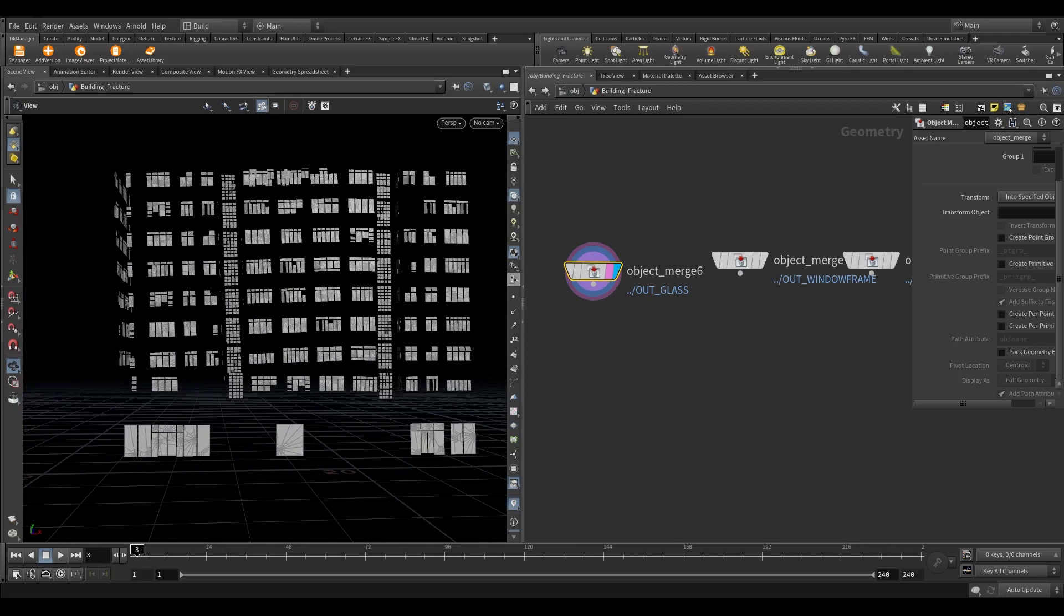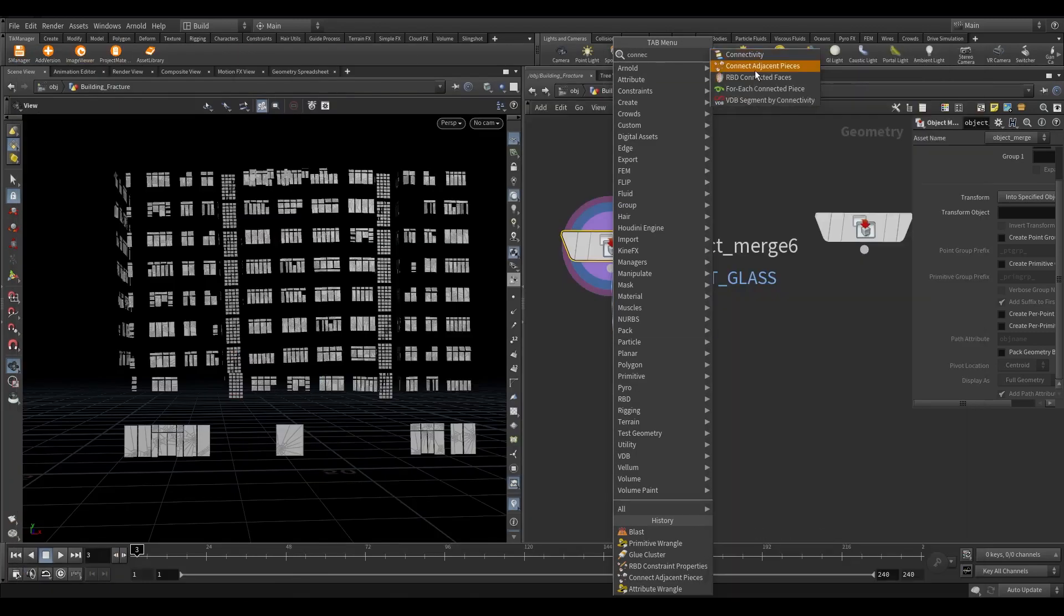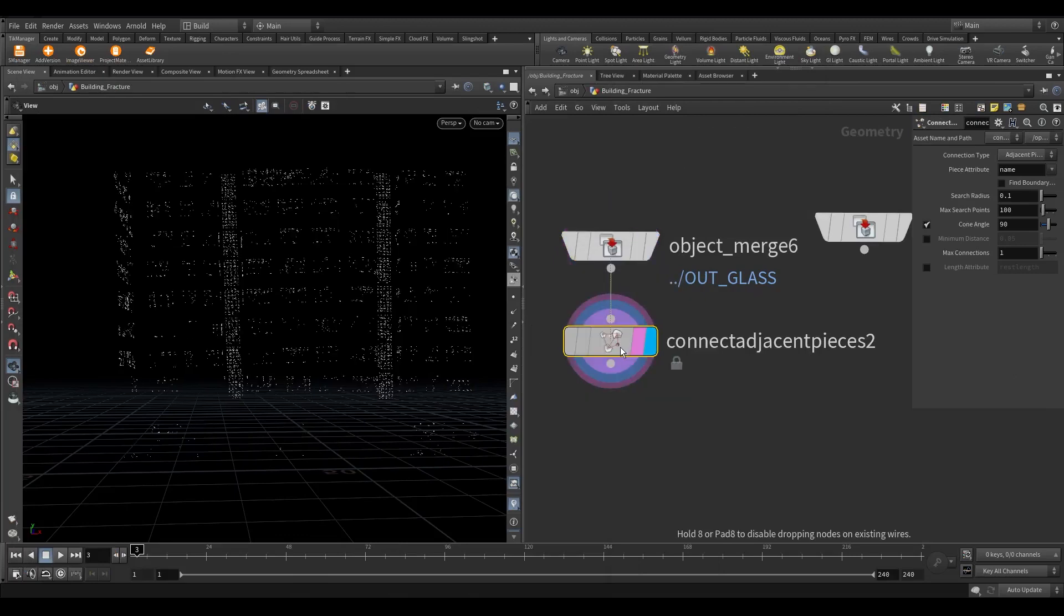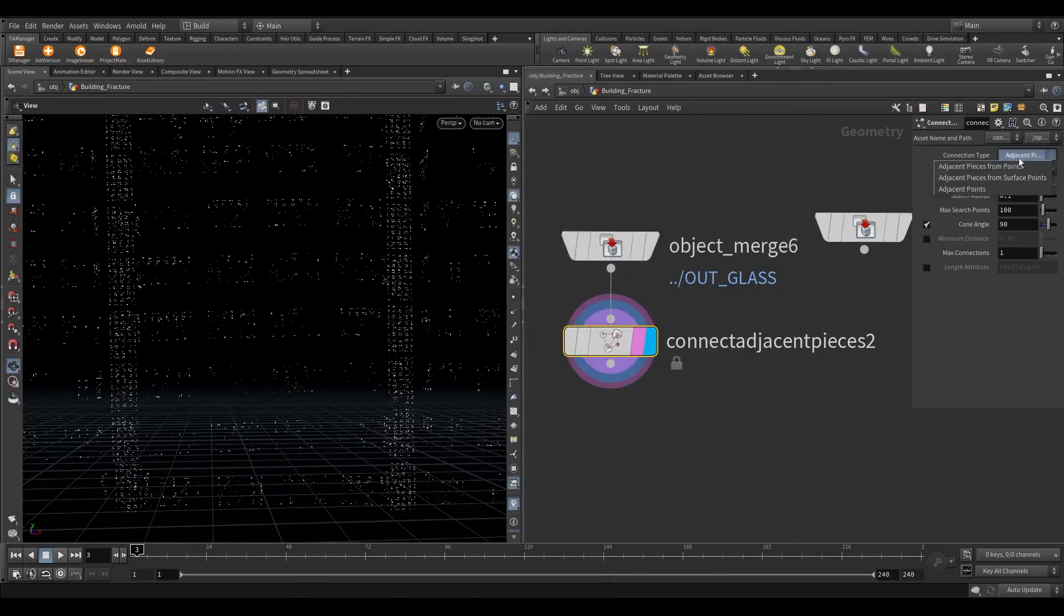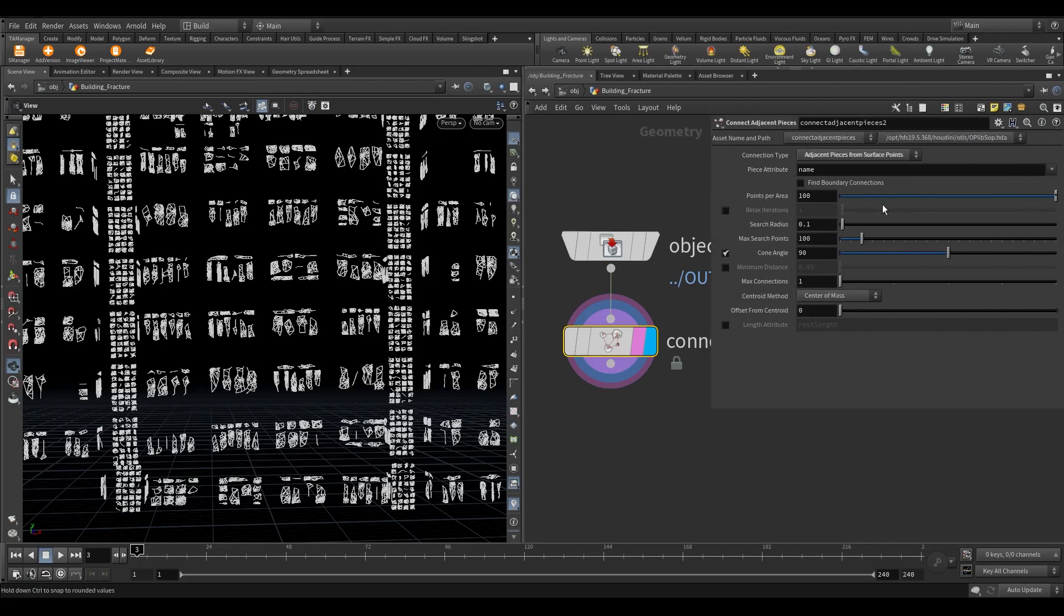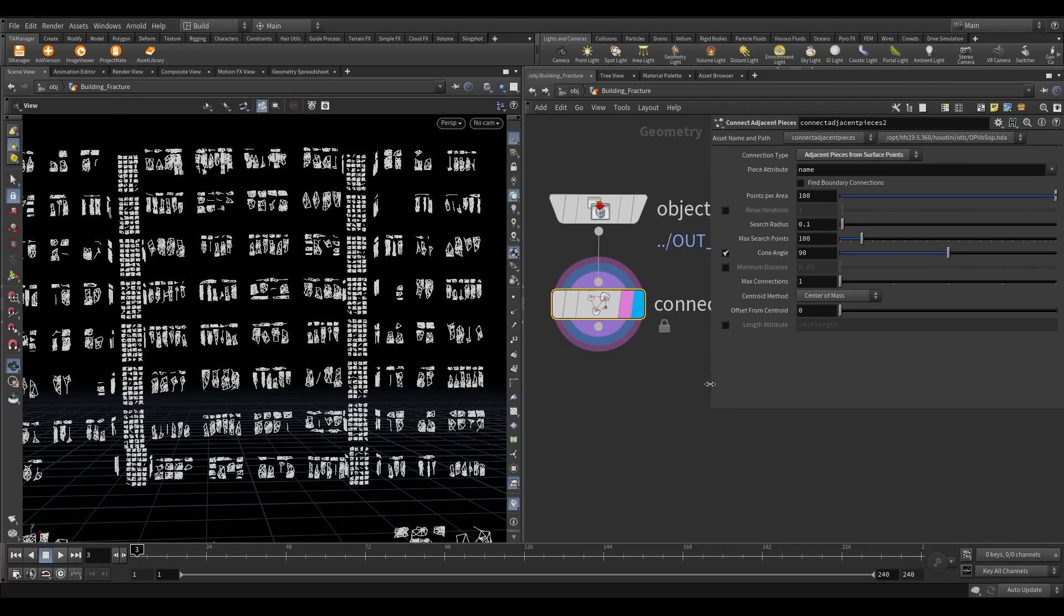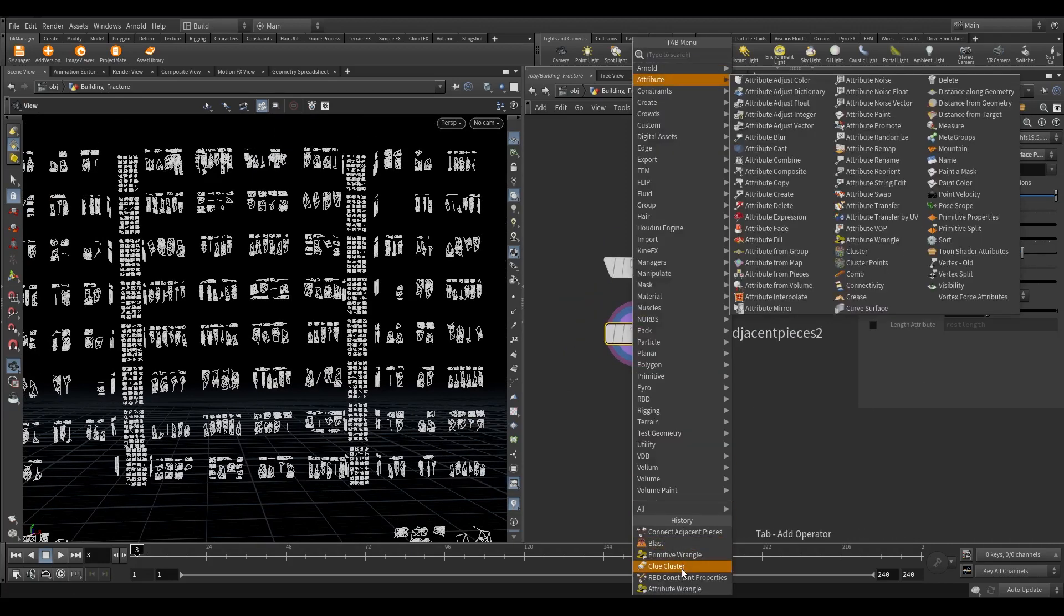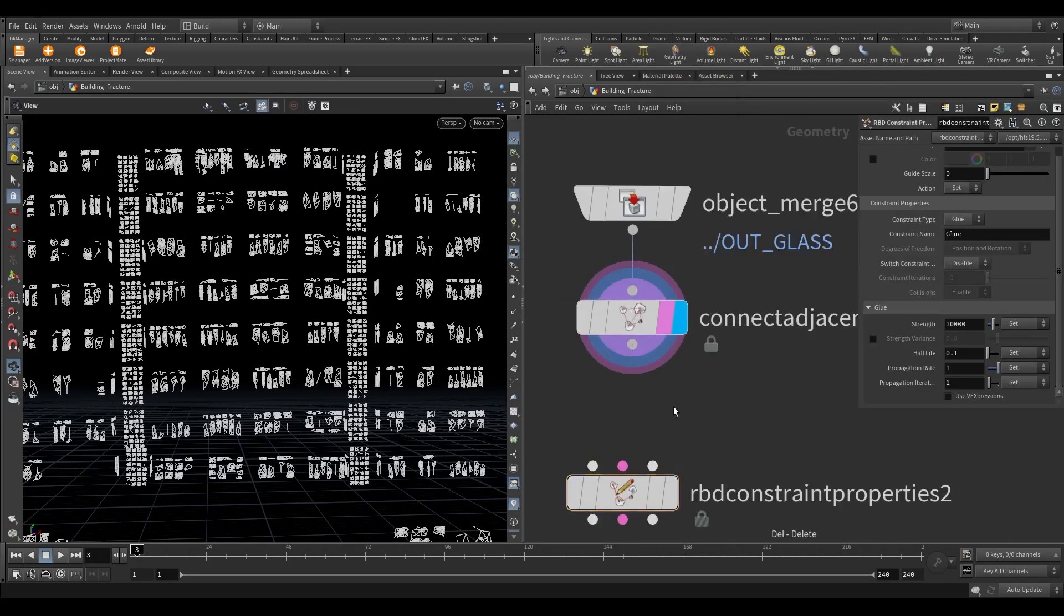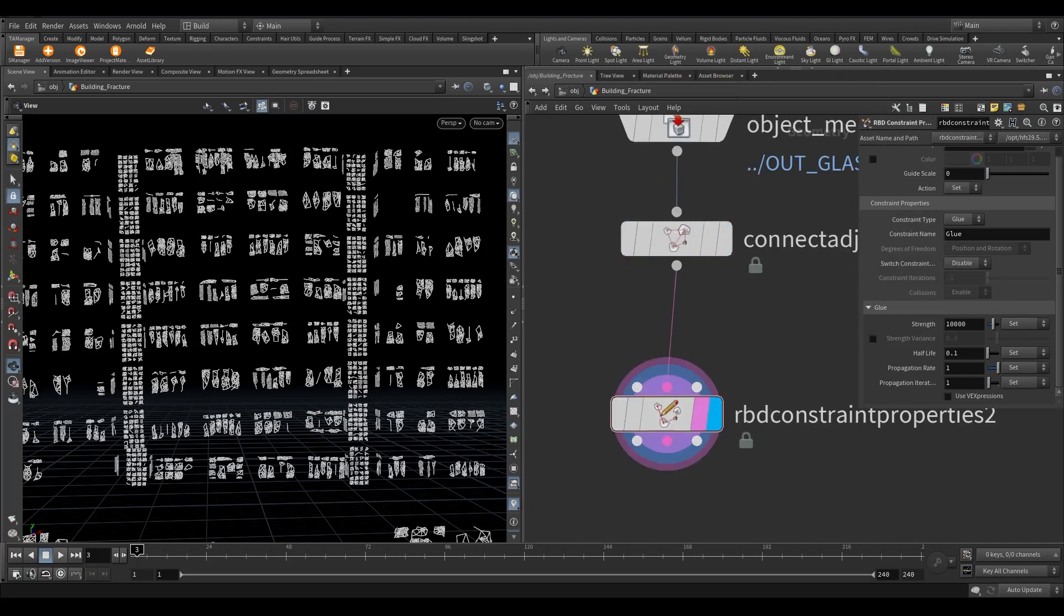Now let's create glass constraints. Take connect adjacent pieces node. Change the connection type to adjacent pieces from surface points. Take an RBD constraint properties node. Set the strength to 1.